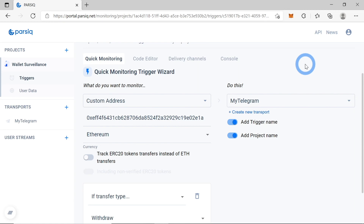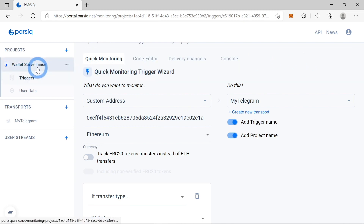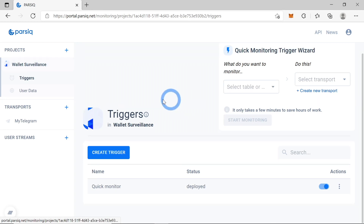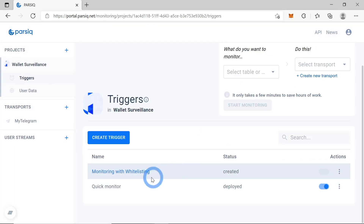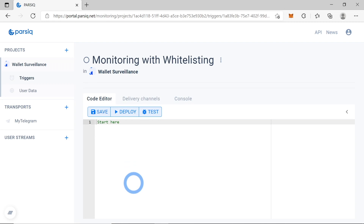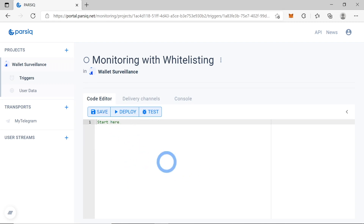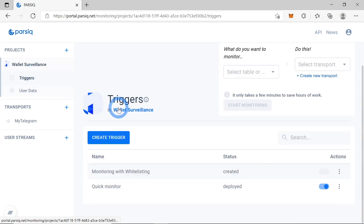We'll add only allowed addresses to the whitelist, and PARSIQ won't notify us about transactions to these wallets. Let's go back to our project, create a new trigger, and call it 'monitoring with whitelisting'. As you can see, there is nothing here yet because we created an empty trigger.